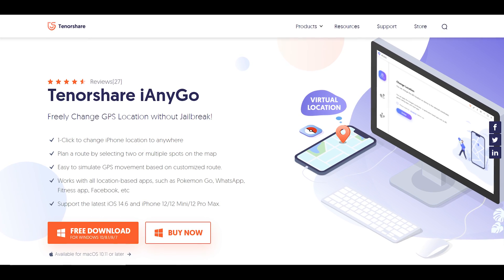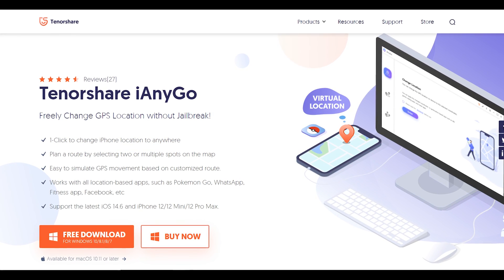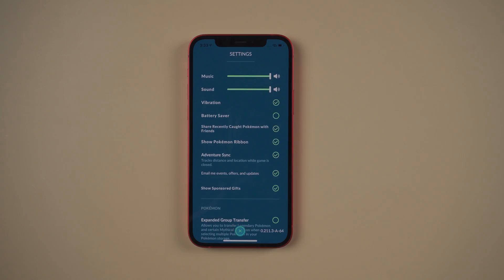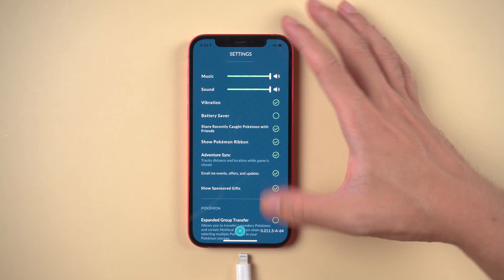Download Tenorshare iAnyGo — I have put the download link in the description. Then connect your iPhone to the PC with a USB cable.